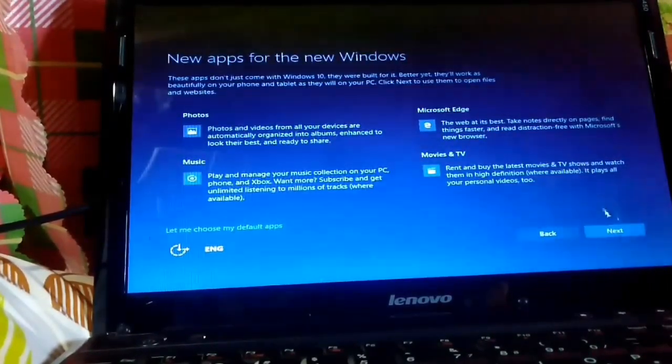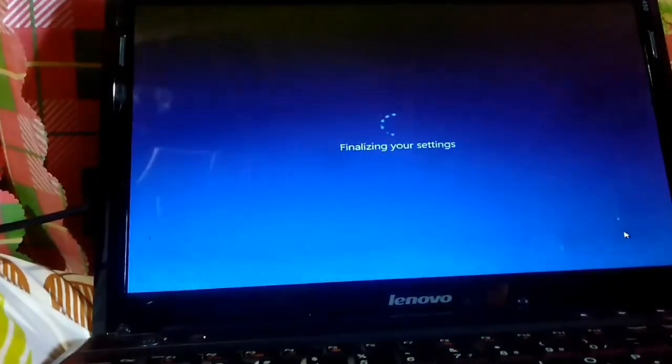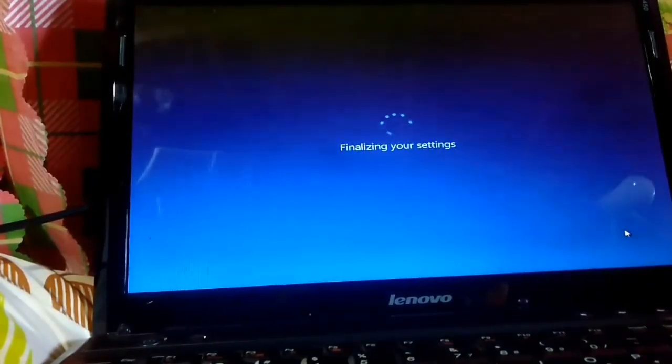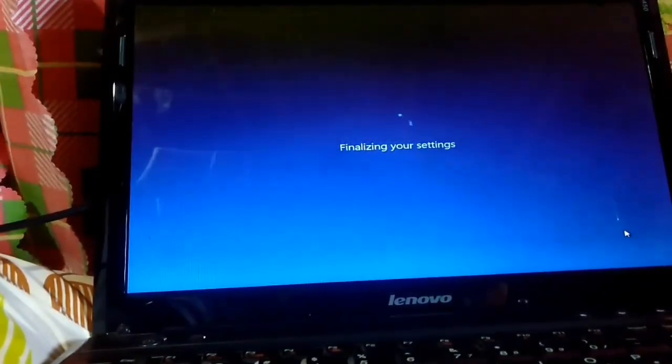On the 'New apps for the new Windows' screen, click Next. Windows will continue finalizing and finishing the installation. Wait a few minutes until the installation is complete.